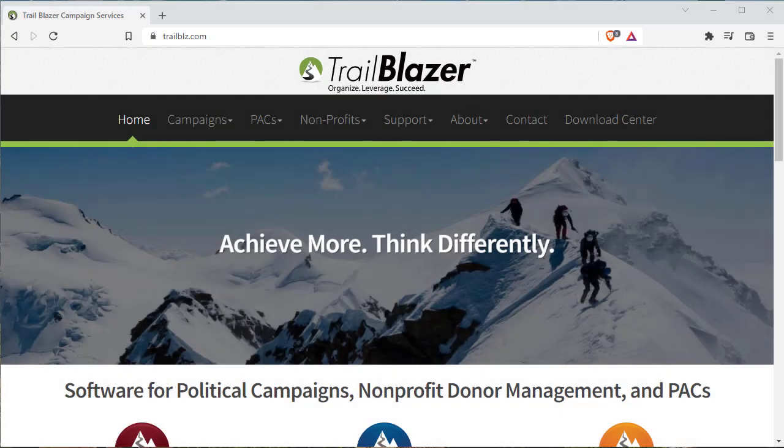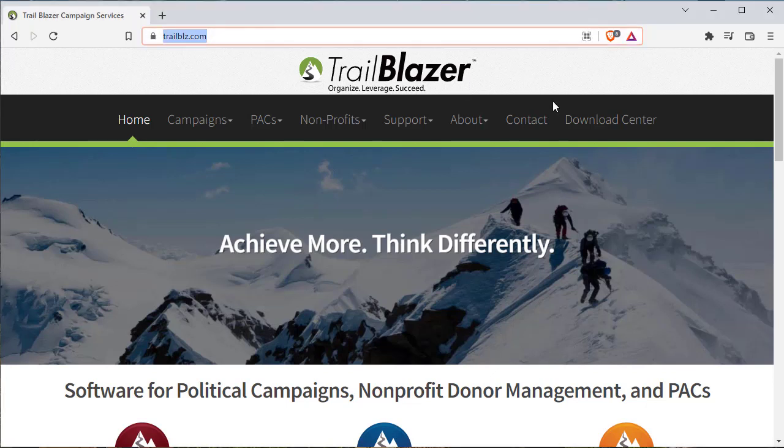To install Trailblazer software onto your Windows PC, navigate your browser to trailblz.com.